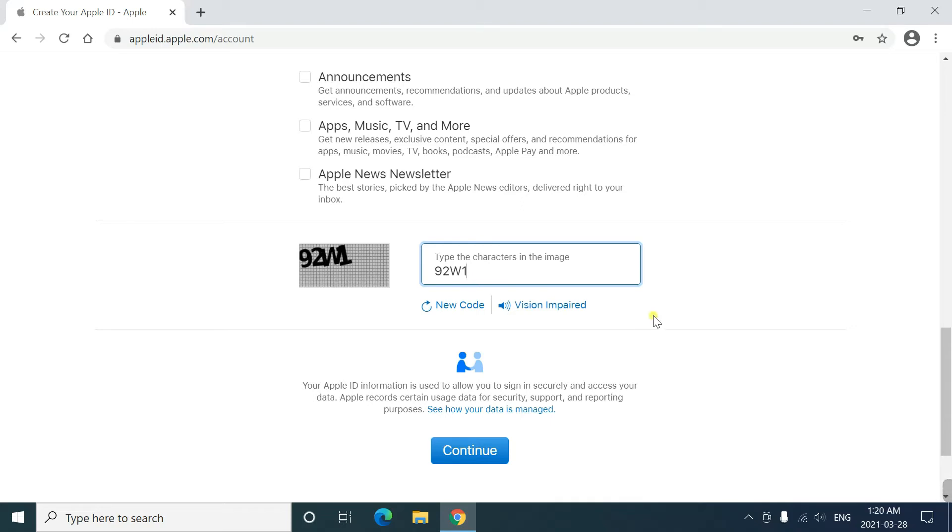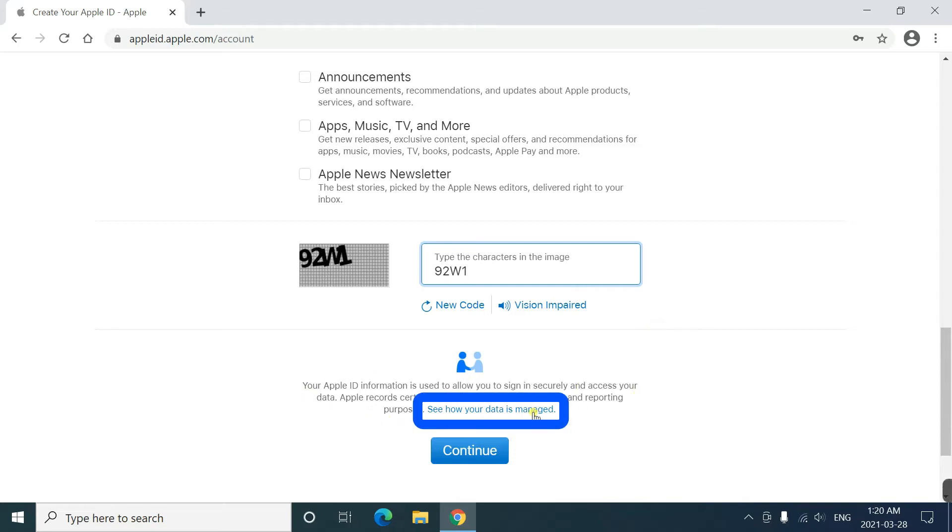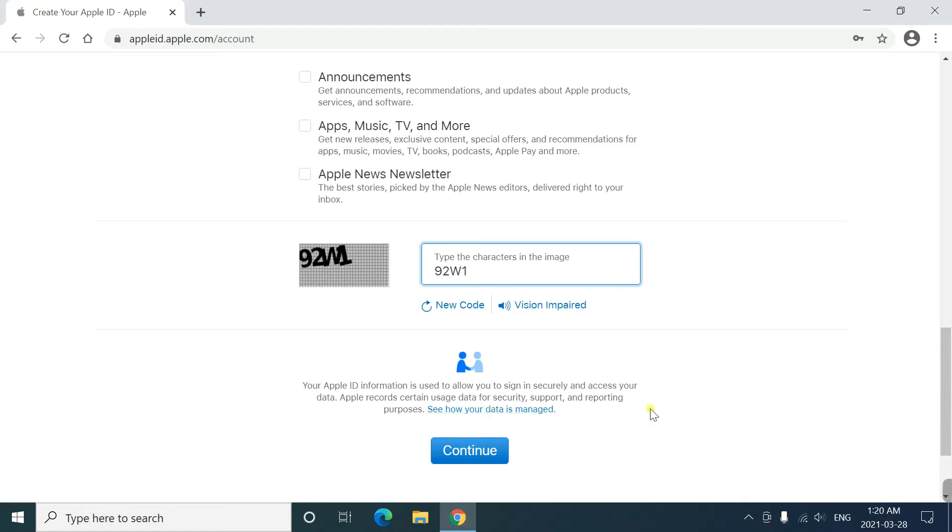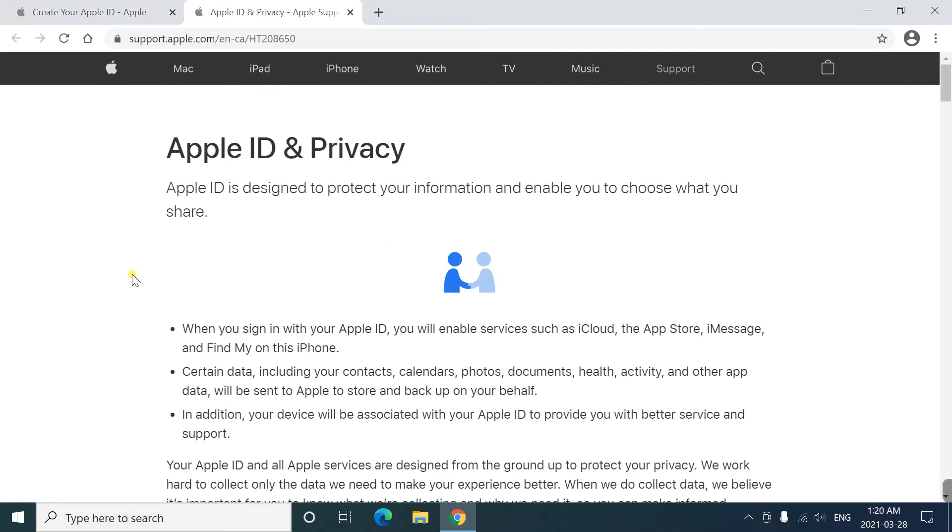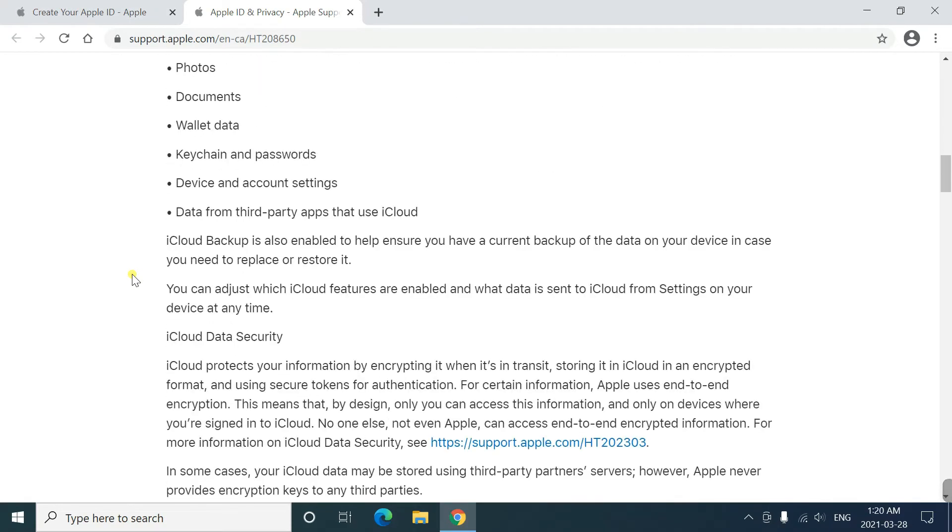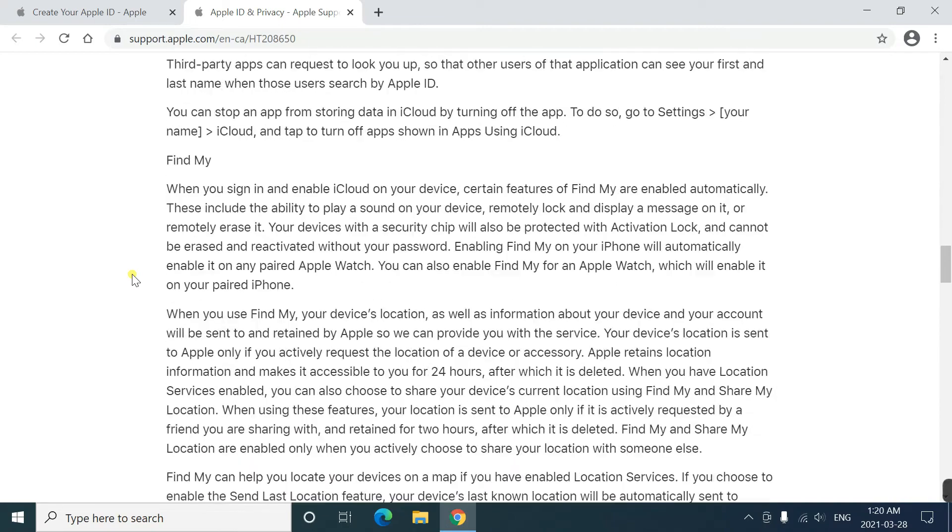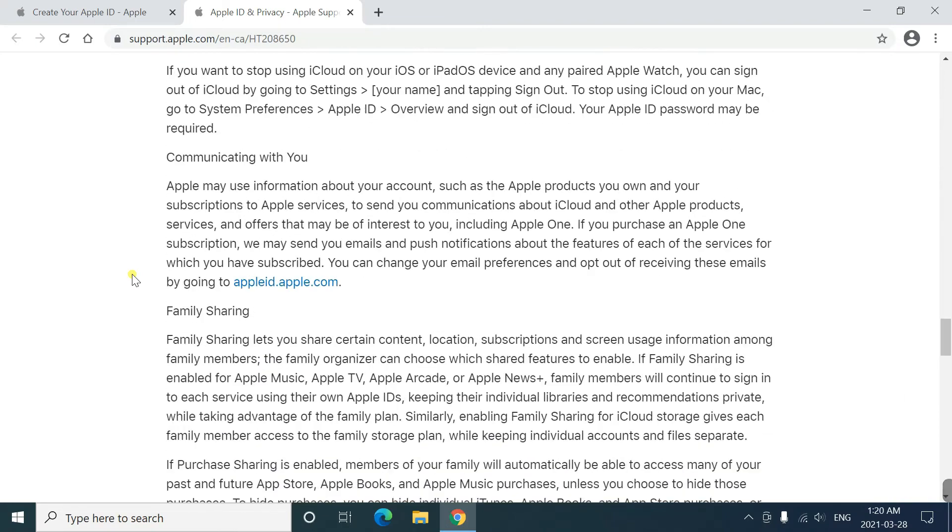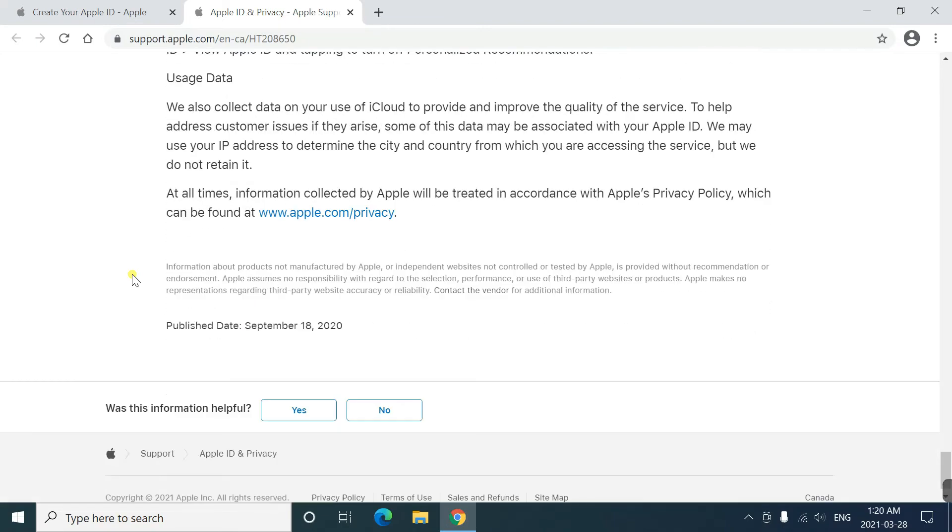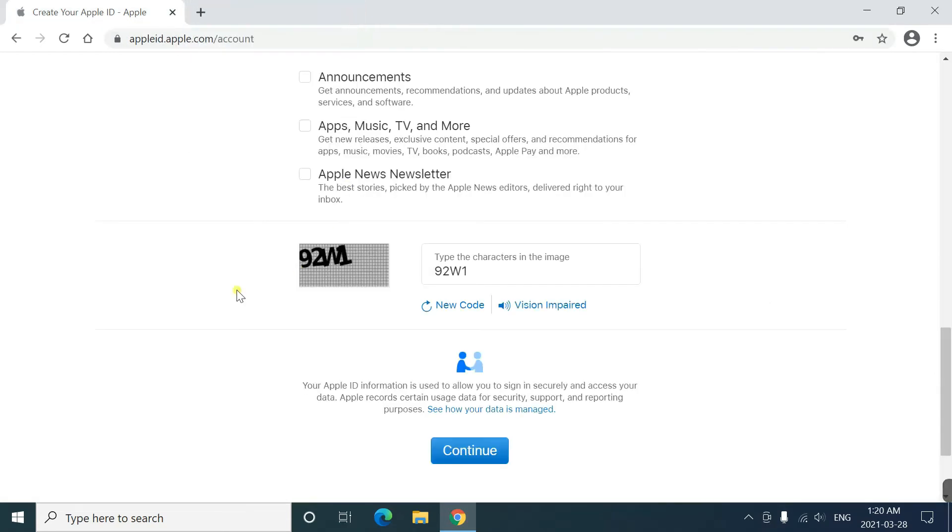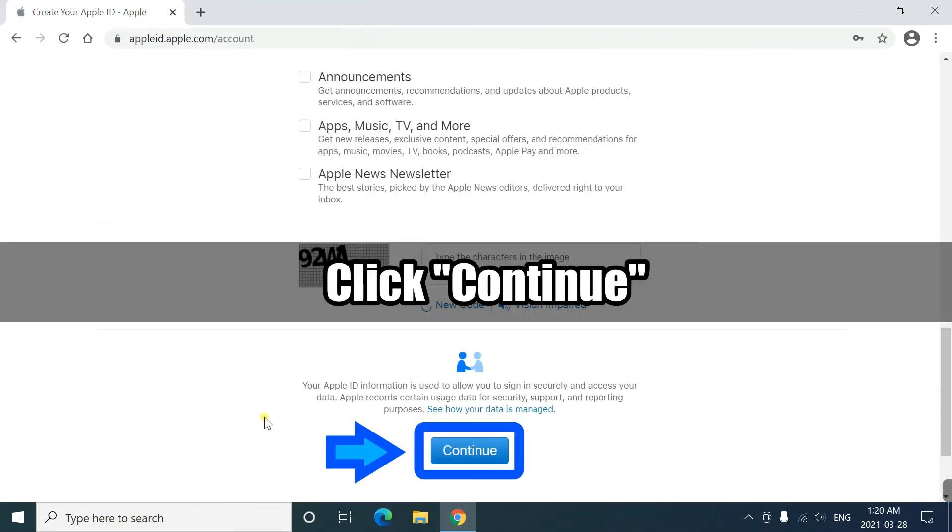Before you click on the continue button, you can read the term and use of Apple ID and privacy here. I know you won't read it, and so am I. Come back to the previous page. And click continue.